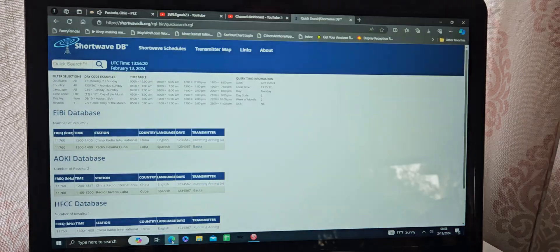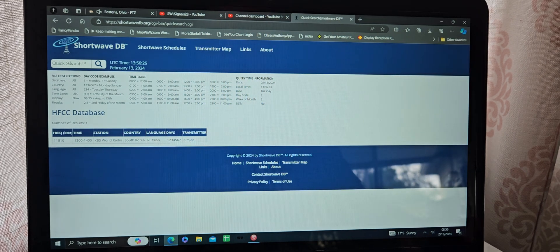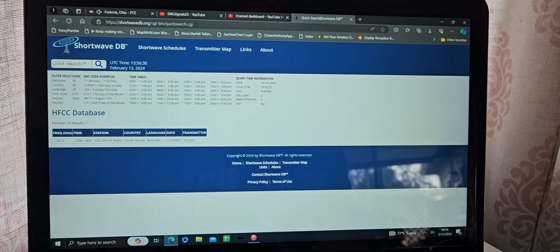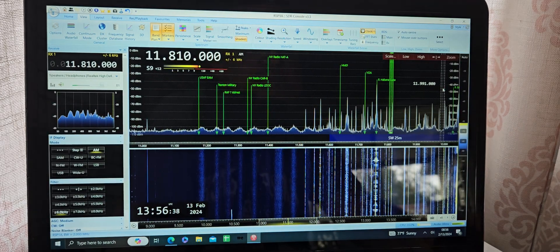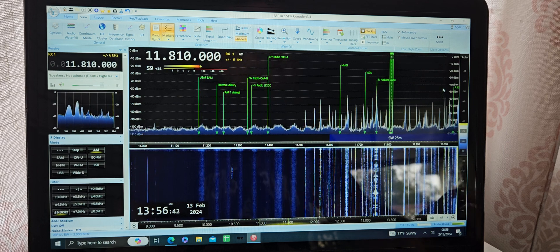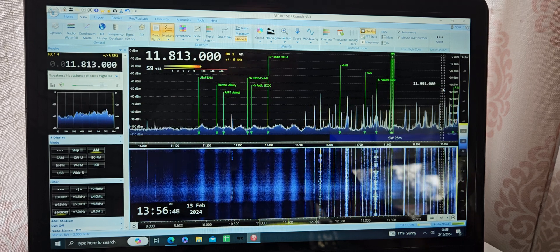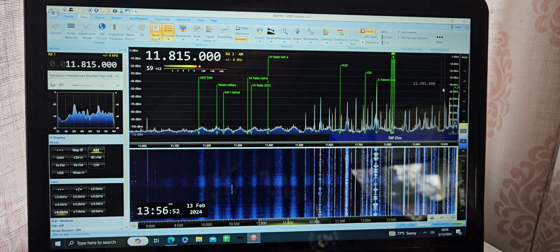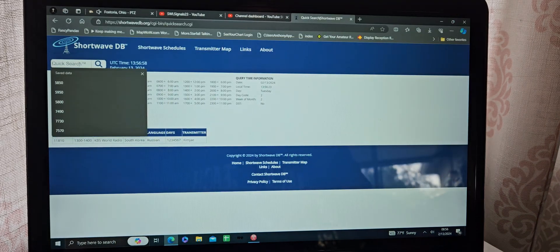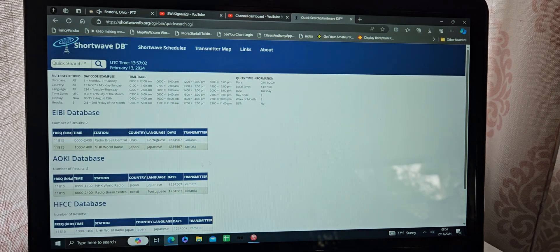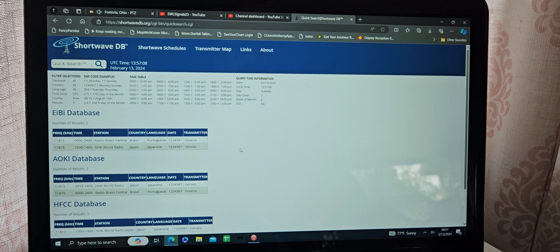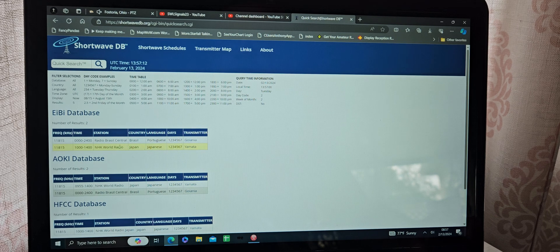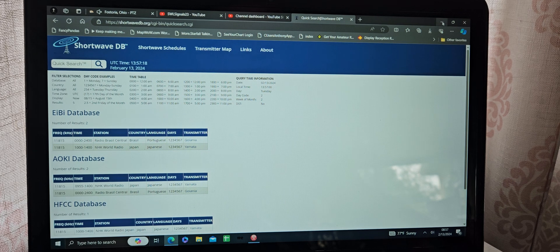11,810. It says KBS World Radio out of South Korea in Russian, although it doesn't really sound like Russian. Well, if that's a closer station, let's continue on and see. That sounds like that could be right here. NHK World Radio in Japanese out of Japan. Yamada, Japan is where the transmitter is.